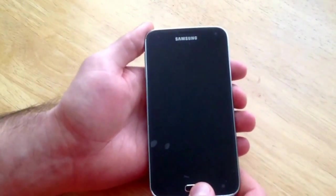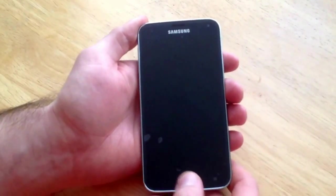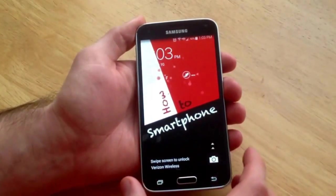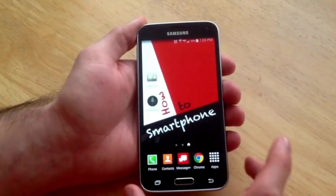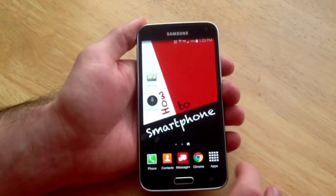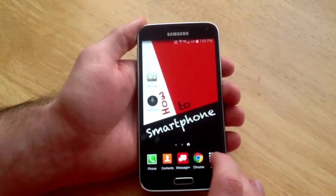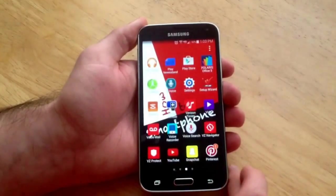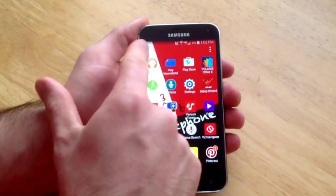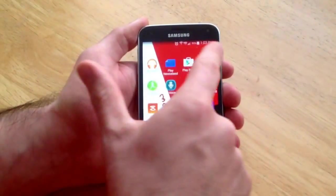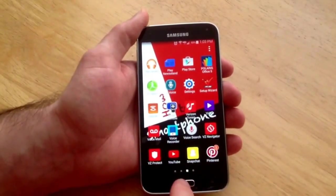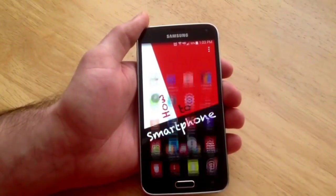For those of you that are familiar with the Samsungs, the Galaxy S4 and the S5 are slightly different. One of the things that are different is the widgets location. On the S4 if you select apps, you would see on the top a widgets and an apps tab. As you can see, that is no longer there on the S5.